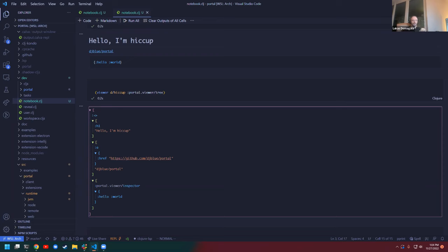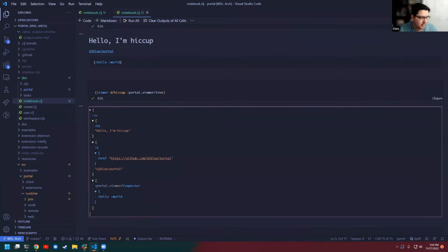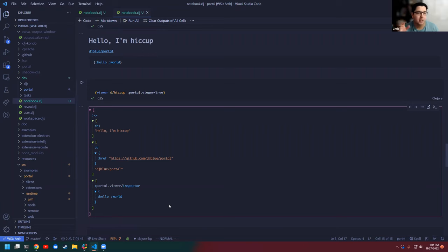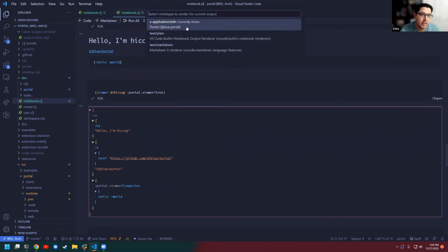You also wanted to show the integration bit. Yeah. So actually getting this as a notebook renderer — when you do 'change presentation' — registering Portal as a presenter for this was actually not that much work. If I take a look at the implementation: inside VS Code you add a notebook renderer section under your contributes, and you say for this MIME type — which is what Lucas was saying earlier with X-application/edn — which means you're going to get a string of EDN and you can do whatever you want with it.